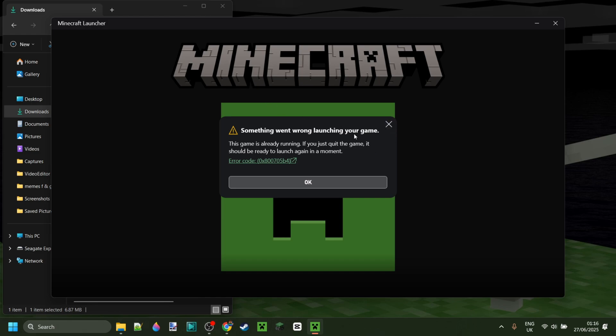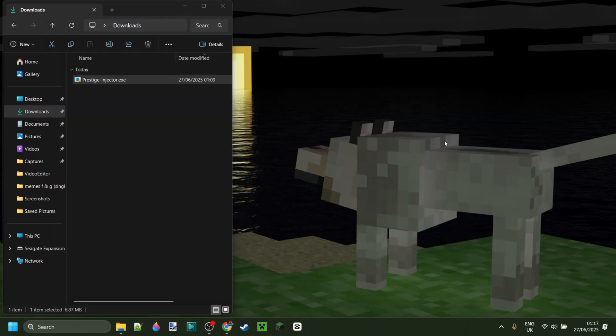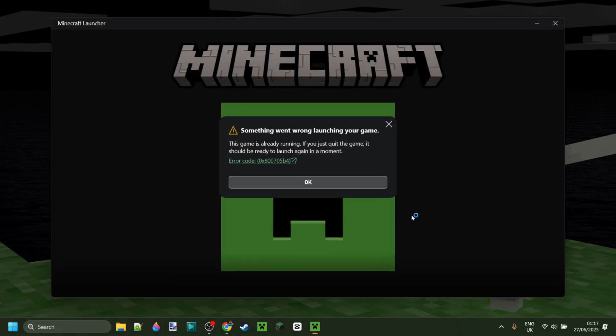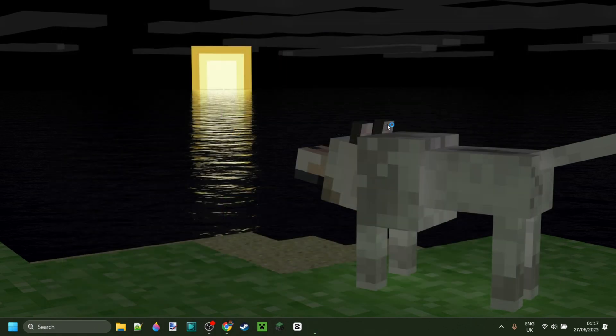As you can see, your game is already running. If you just quit the game, it might be ready to launch again in a moment. But as you can see, I can close this, nothing is happening. And then I can open this up and it is still there. The fix to this is really simple.